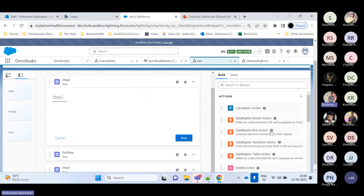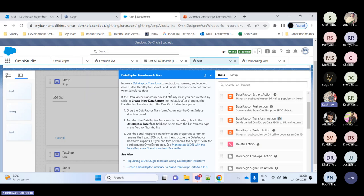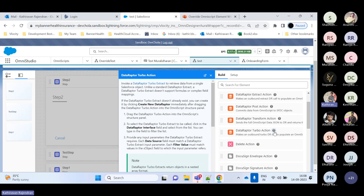The Transform action is used to rename or restructure inputs, restructure JSON data, or convert data — but it will not help you read or write Salesforce data. The Data Adapter Turbo action lets you retrieve data from a single Salesforce object, whereas the Data Adapter Extract action supports multiple objects. The Delete action, when dragged and dropped, is used to delete one or more records for an object — you select the object such as Account or Contact, set the ID, and the action performs the delete.